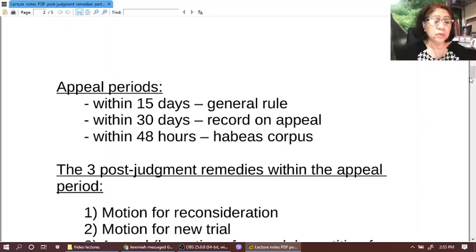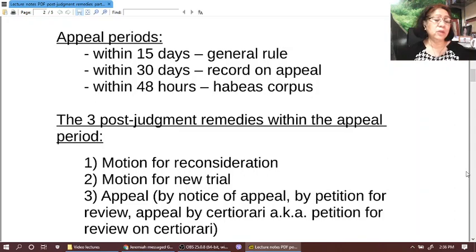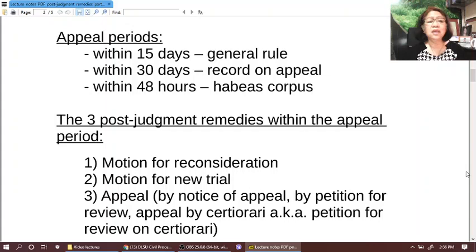Having settled the flowchart, let us now talk about post-judgment remedies. The first set of remedies are those that can be filed within the appeal period. Generally, when we think of appeal, we remember the period of 15 days — that's the general rule. So within 15 days from receipt of the decision, the aggrieved party may file any of these remedies.